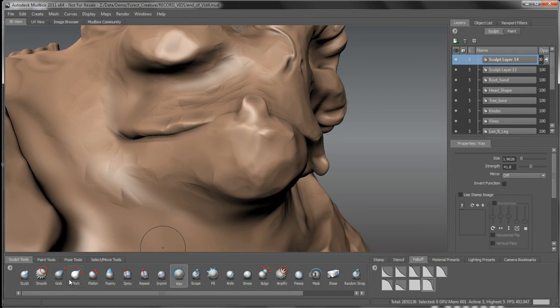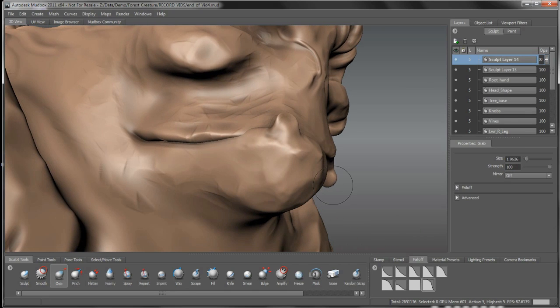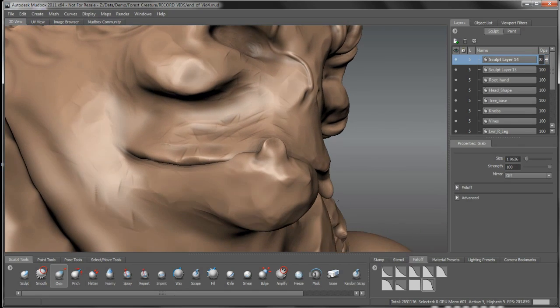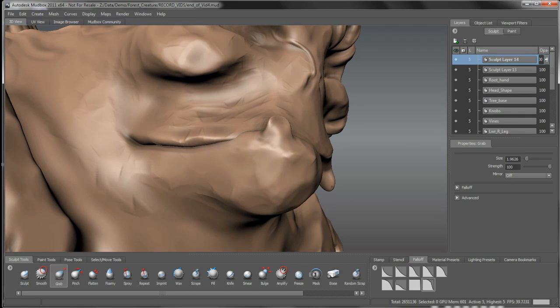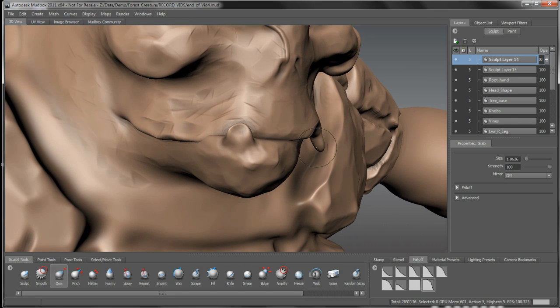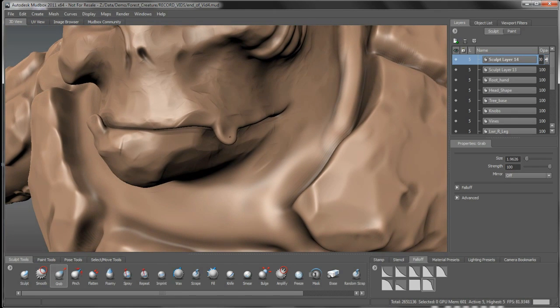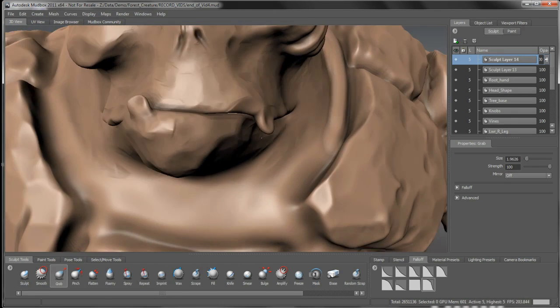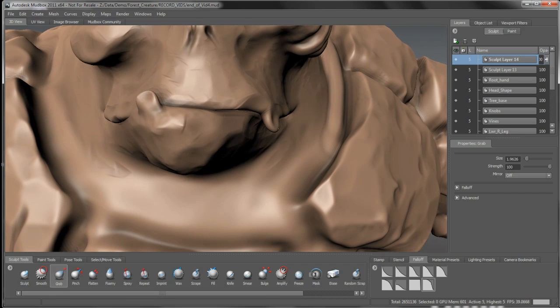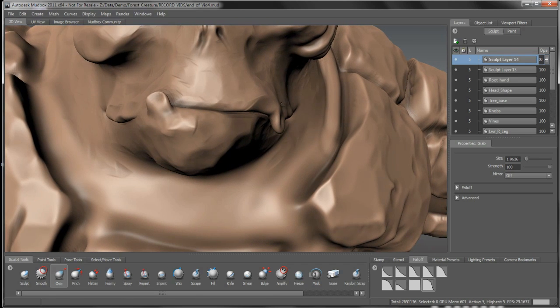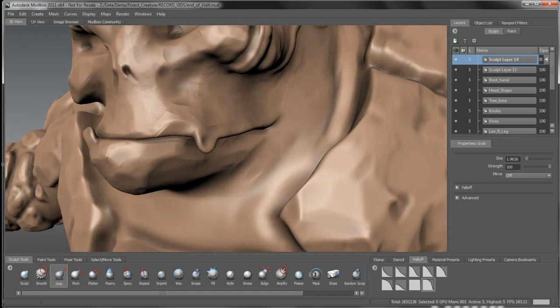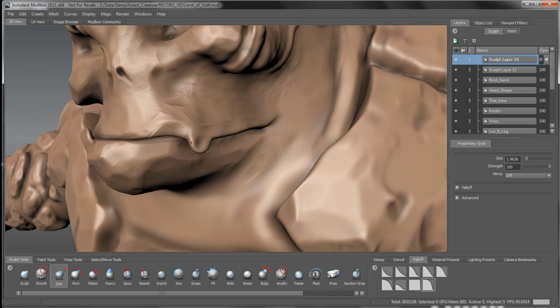Then we can take our grab brush here again. Maybe pull this tooth in a bit and bring it in towards the head a little bit. That's fine, maybe pull it down in length here as well.